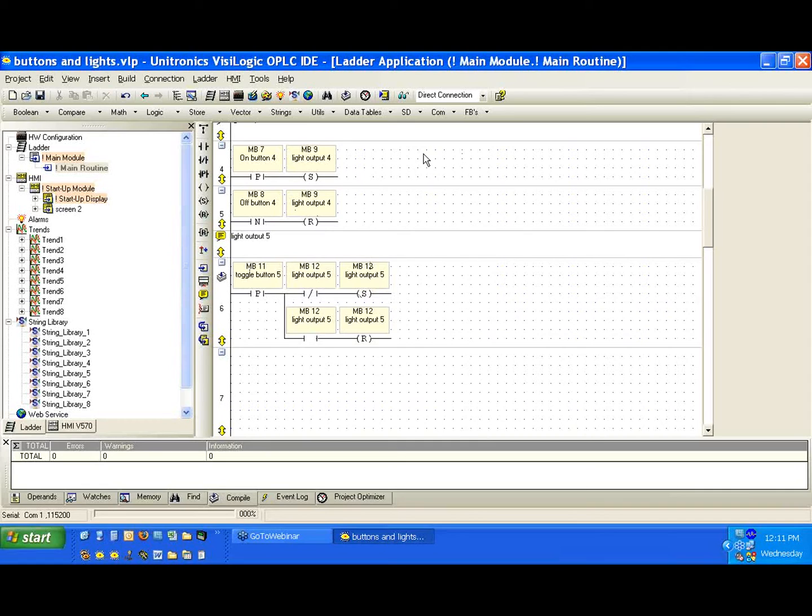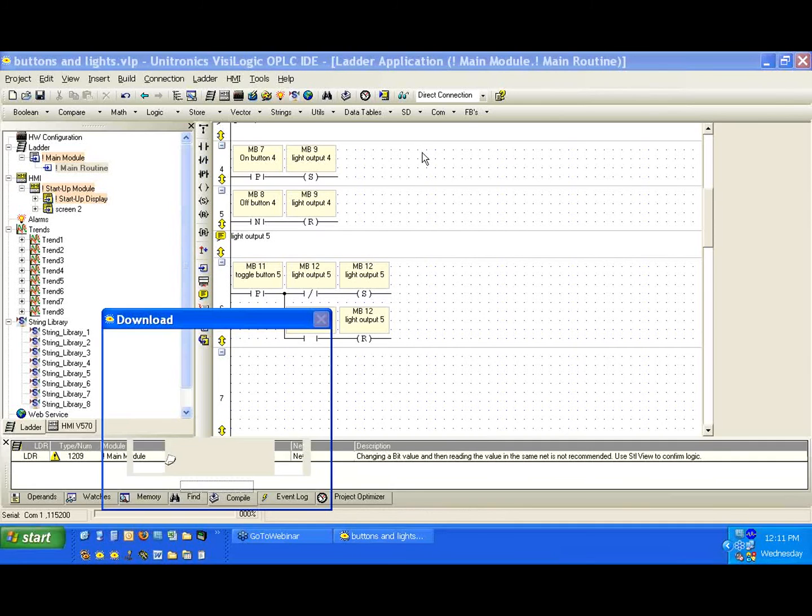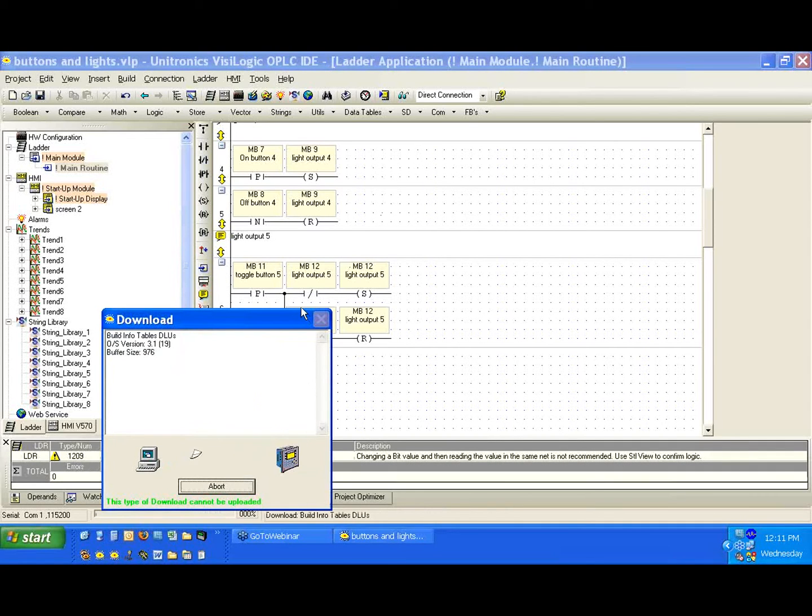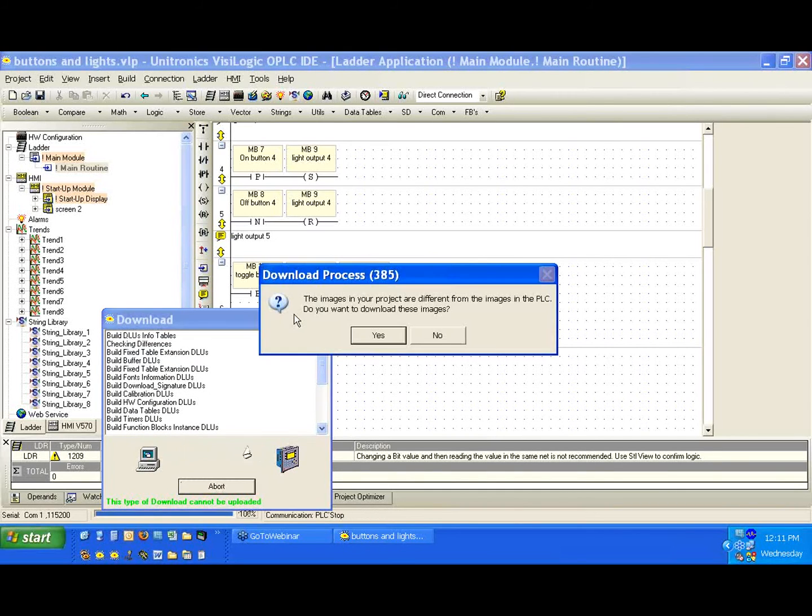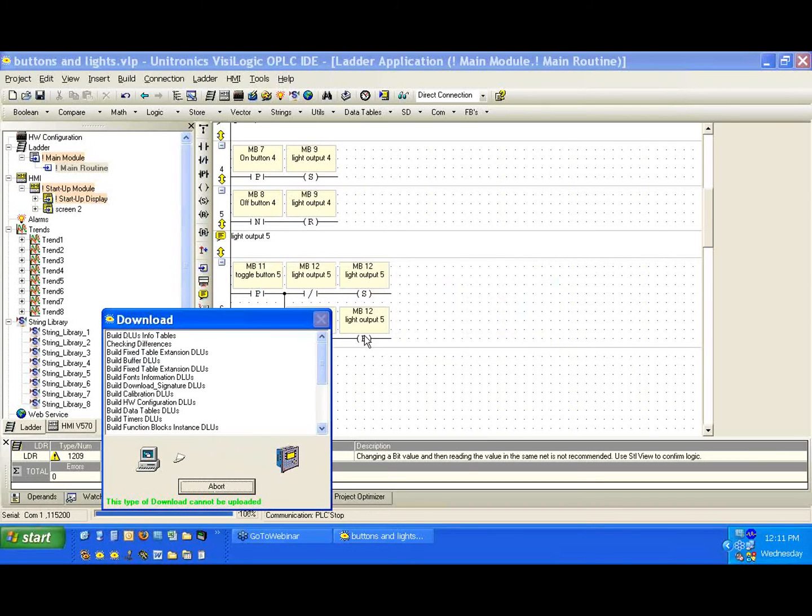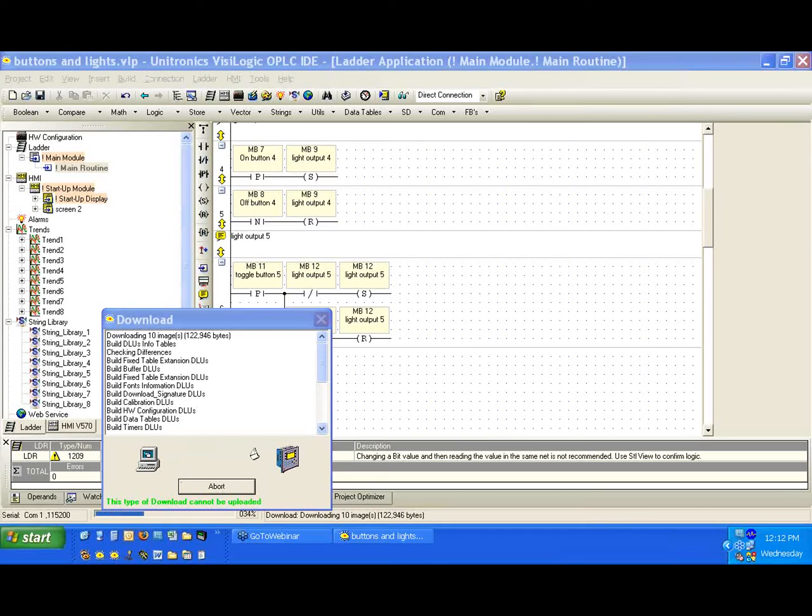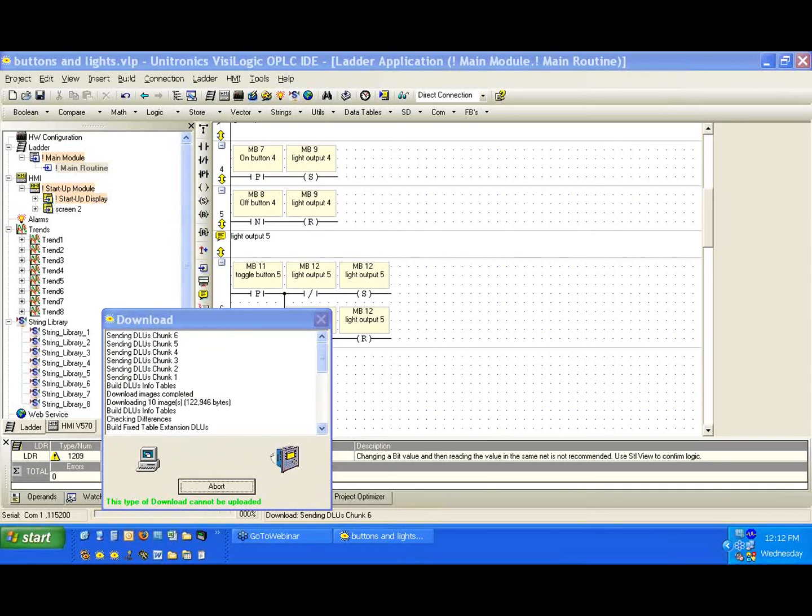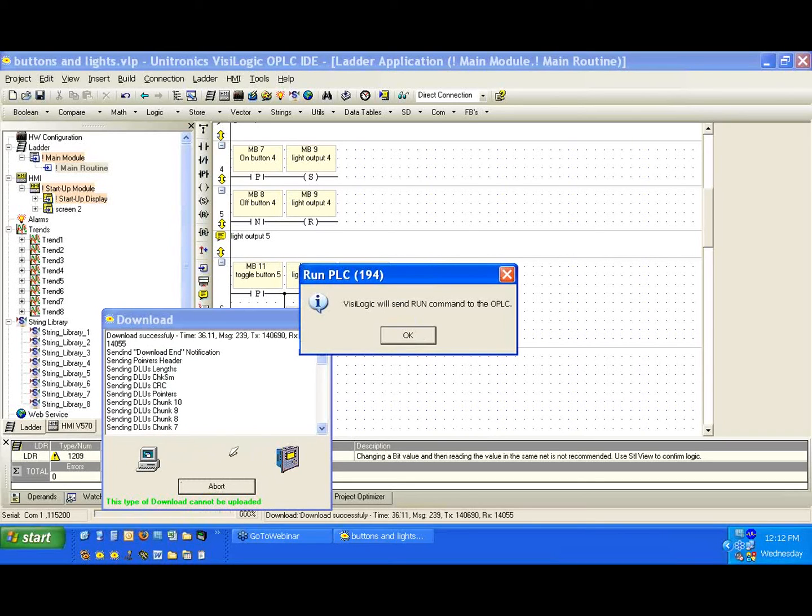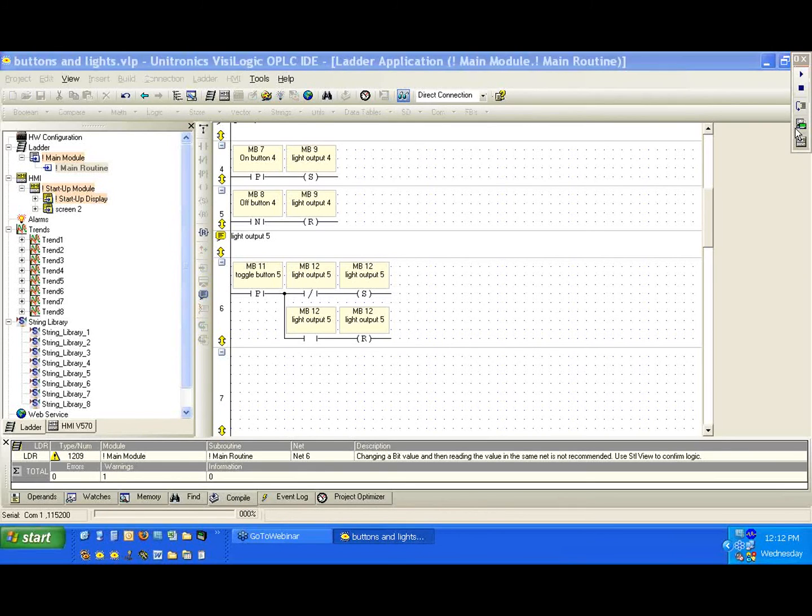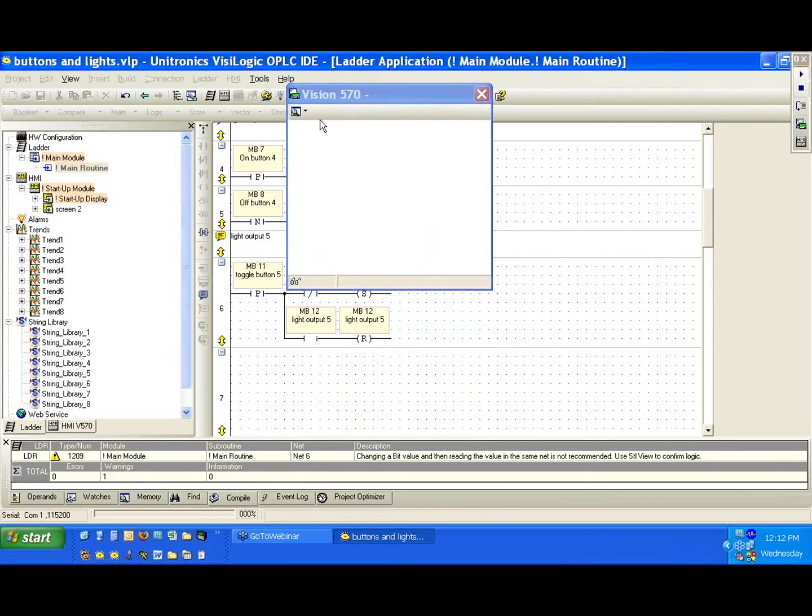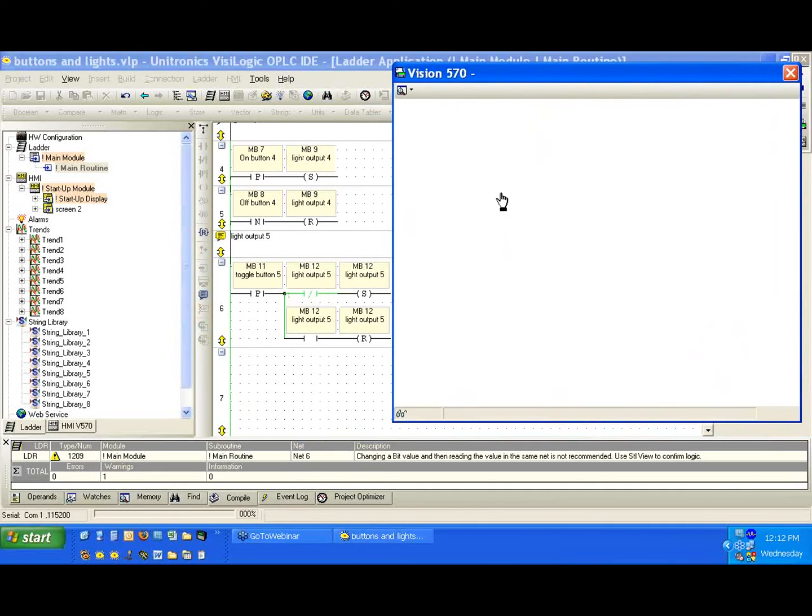Again, these are networks that are kind of legacy networks, but they still come in very handy. Let's download this to the controller. OK. Yep. OK. The images are different. So here's the run. And now we're going to go online again. We're going to bring up the remote access. We can all see it. Make it a little bigger.